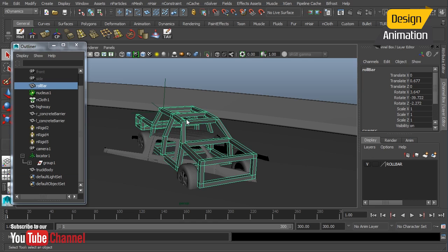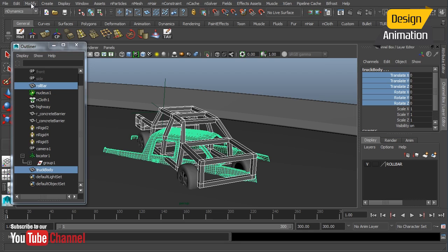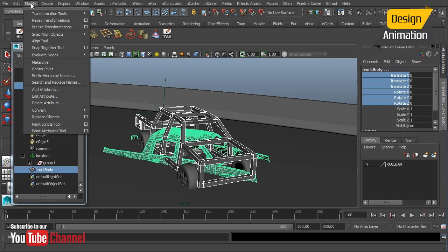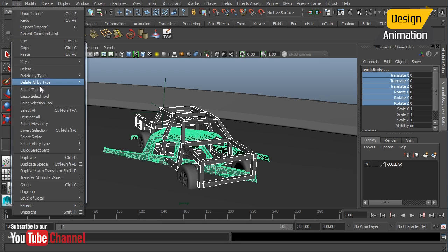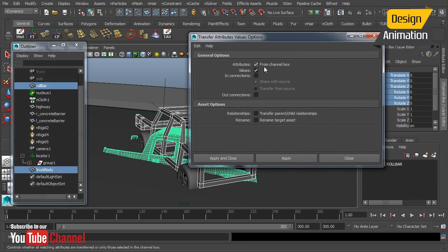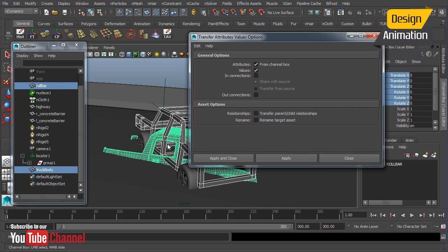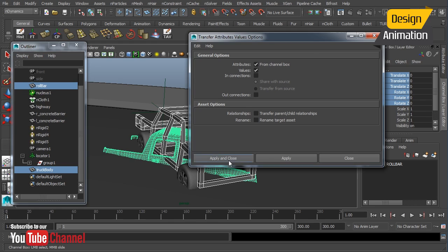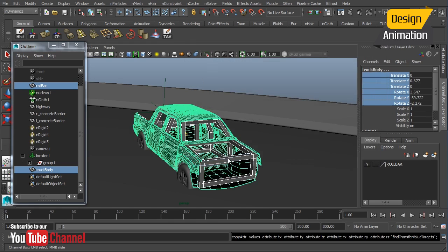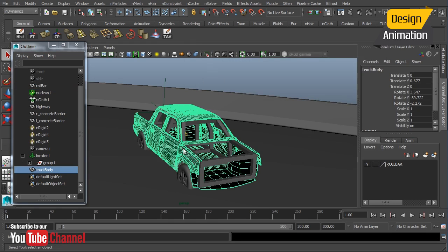So to do this I'll just select the roll bar then select my truck body and I will highlight in the channel box my translate and rotate values and we'll go to Edit Transfer Attribute Values. Okay and we'll just make sure that from channel box is checked. Now I'm going to use this a lot for all of the pieces and parts that I bring in so I've already added this up here to my shelf. So we'll just go ahead and hit Apply and Close. Okay and that just copies everything over there for me nicely.